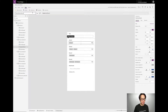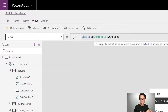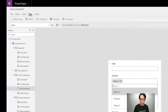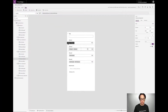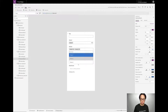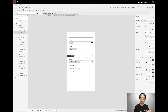For a single selection choice column, the items property is going to be pointing to the choices function. Choices returns a table worth of all the different things that are allowed for a particular column — here I have choices one, two, and three. For a multiple selection choice column, it also uses a choices function to return a table worth of data. The person column is also going to be using the choices function to return the different people available for selection. The multiple selection person column is also going to be using the choices function. The items property is going to be consistent for those four different types of columns.